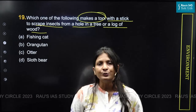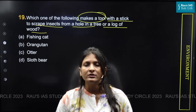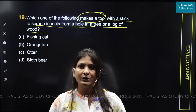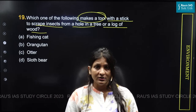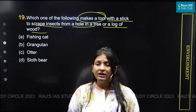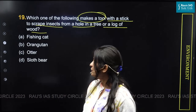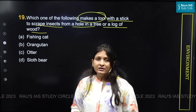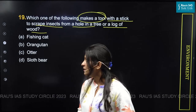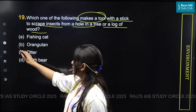UPSC is focusing on the characteristics of particular species, as we have seen in question number 19. The answer to this question is option B, orangutan.